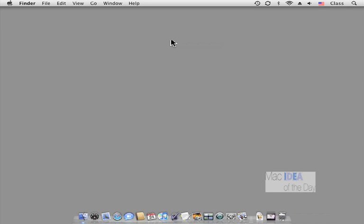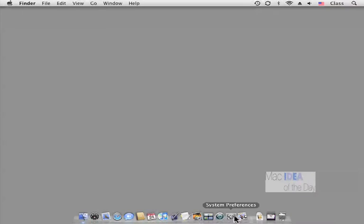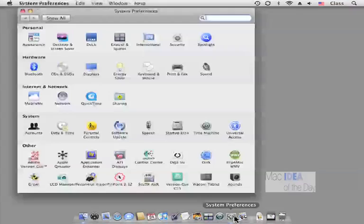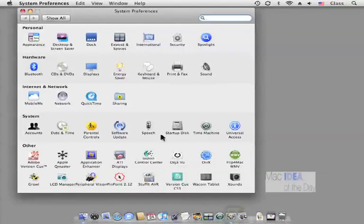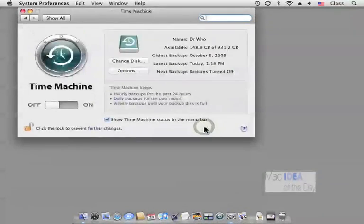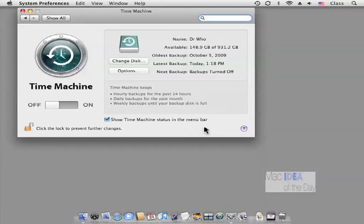So let's go into our usual Time Machine System Preferences. System Preferences, Time Machine, really familiar probably by now.